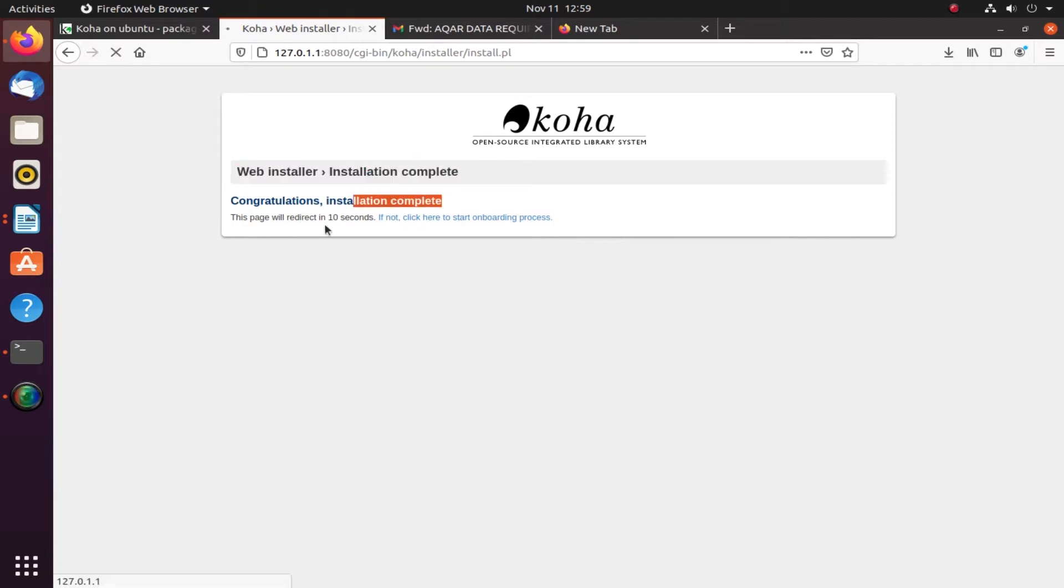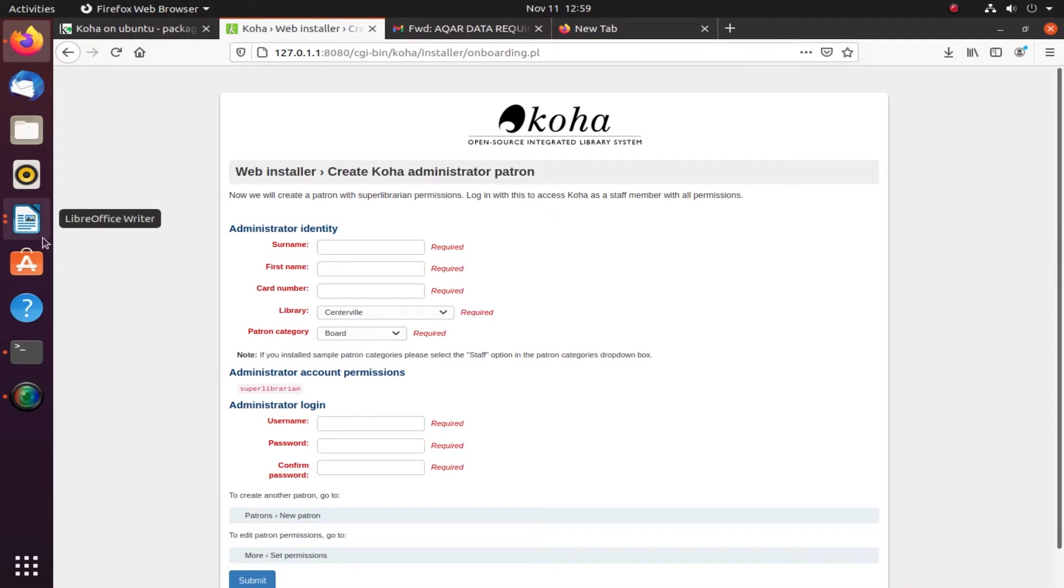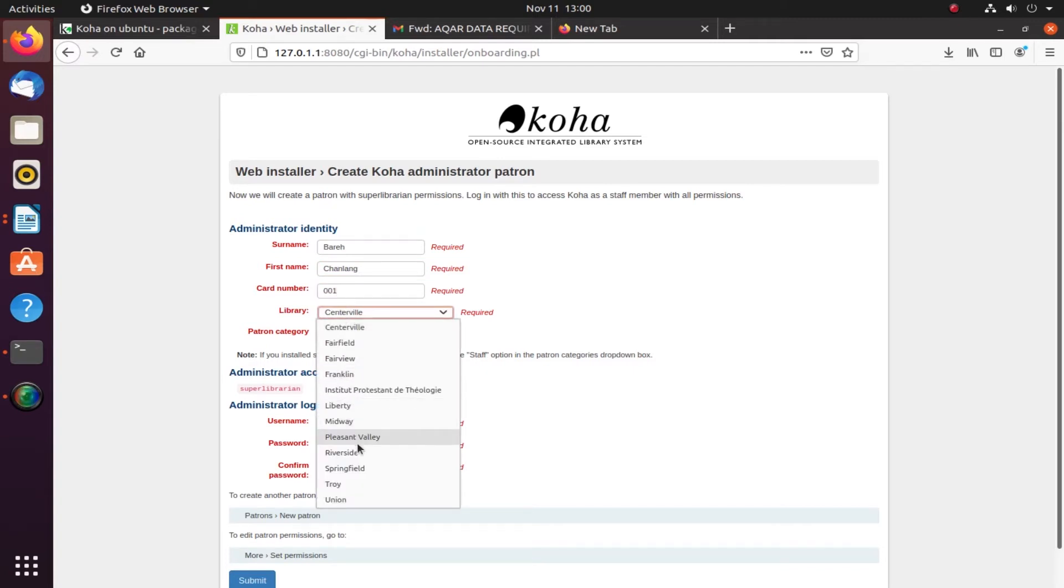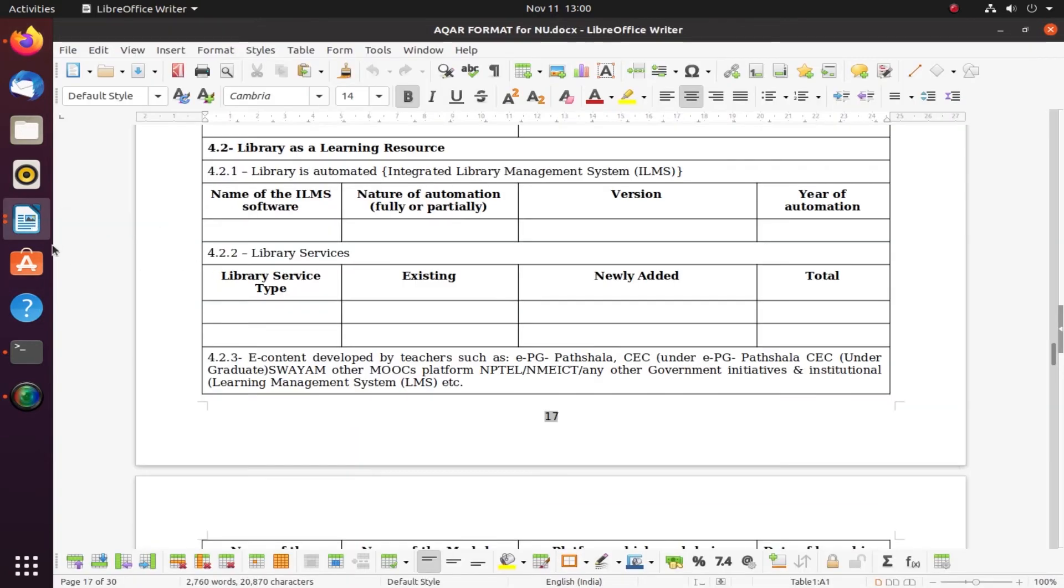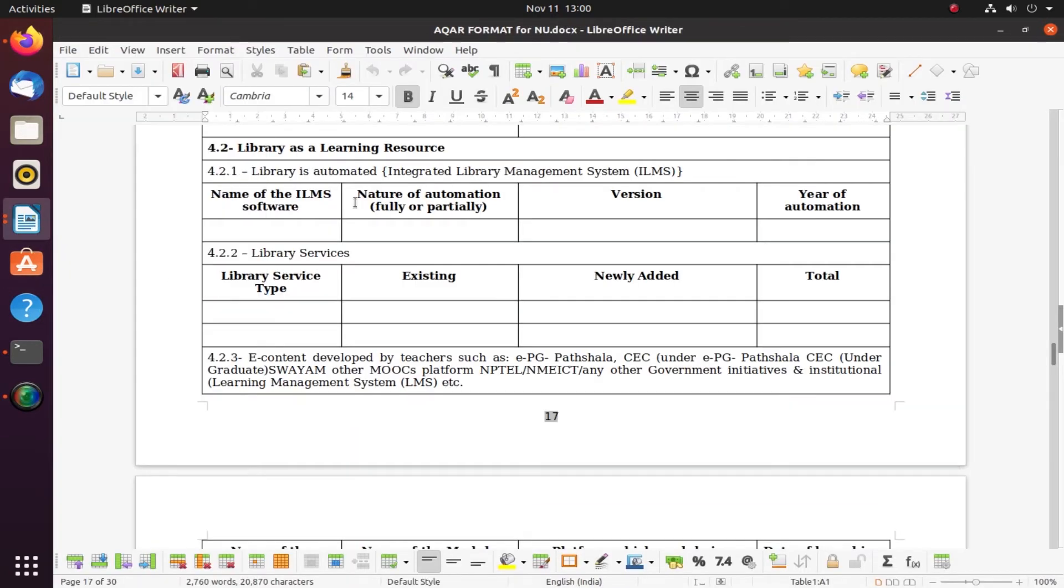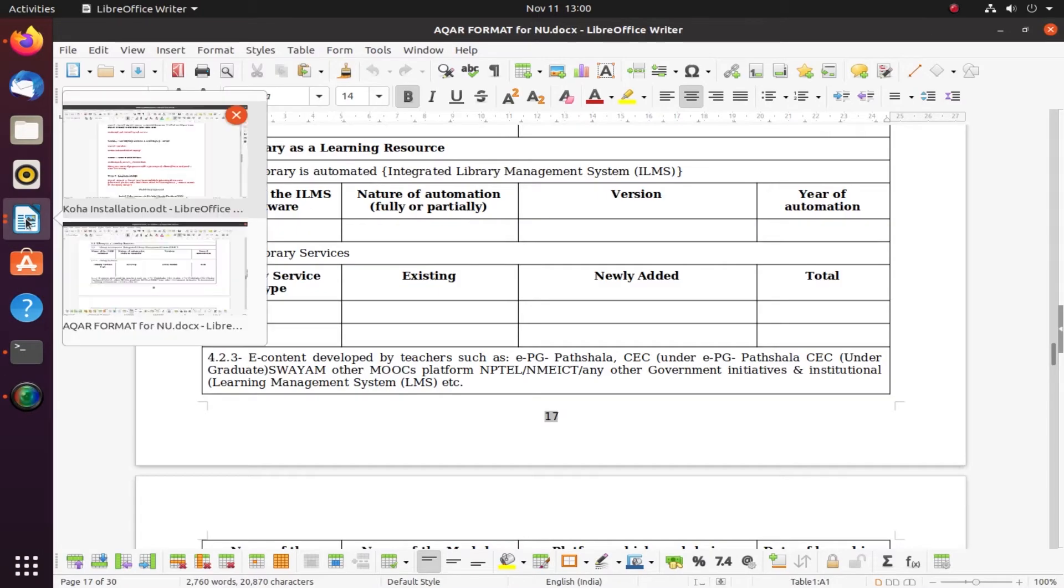Now I'm going to create Koha administrator patron, which will be the super librarian account. Surname is Baree, my name. Card number I'll give 001. Here you see I have many libraries because I imported those sample libraries. If I had not imported, I wouldn't be able to get that.